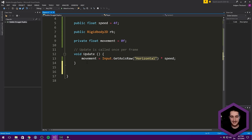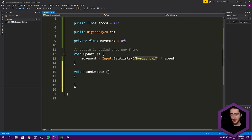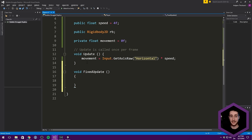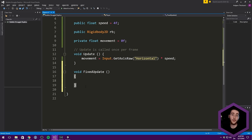In a separate FixedUpdate method, do the actual movement. Unity's physics system prefers movement in FixedUpdate. So gather input in Update for responsiveness, then move the character in FixedUpdate. We call rb.MovePosition, passing rb.position plus Vector2.right multiplied by movement multiplied by Time.fixedDeltaTime. This ensures consistent movement regardless of frame rate.